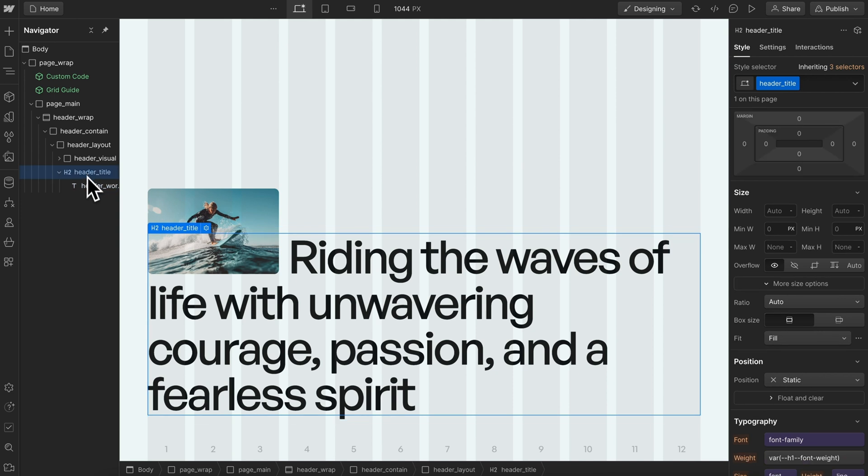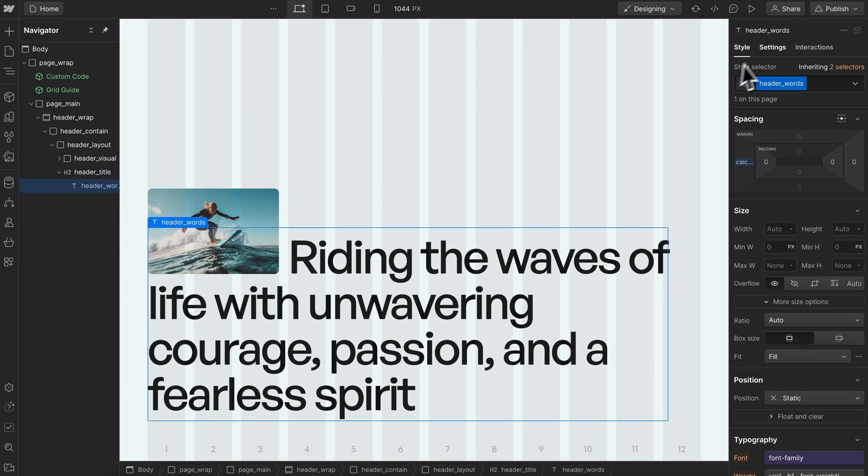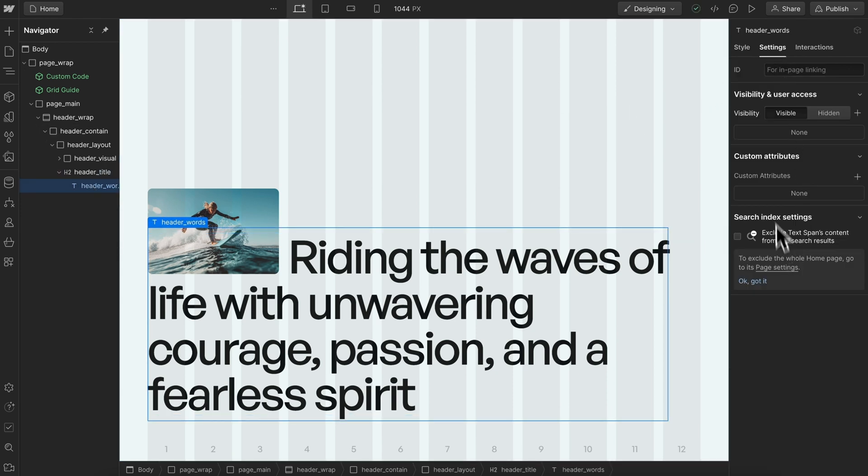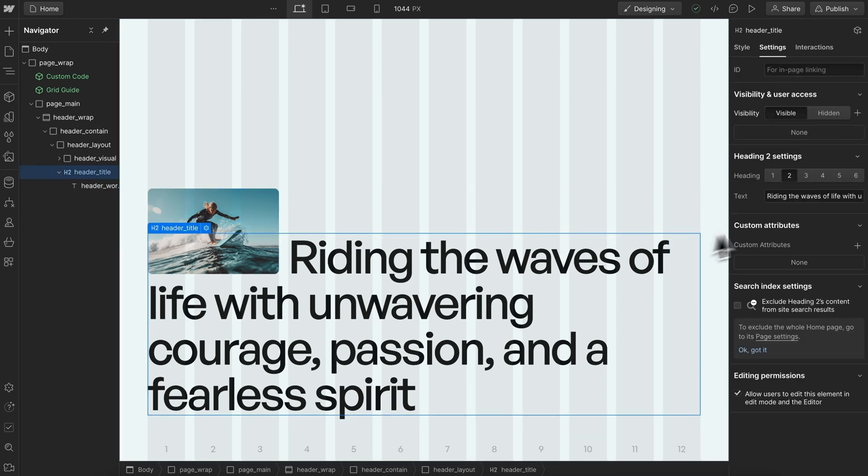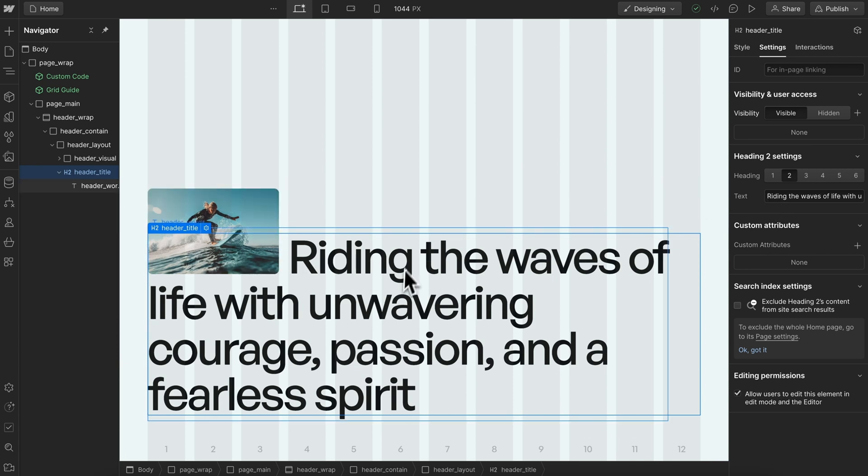The problem is we can't link the text of this span to a component field - we can only link the text of this whole element. When we do that, it will remove our span.